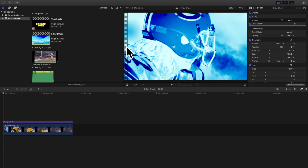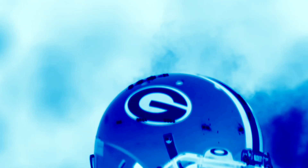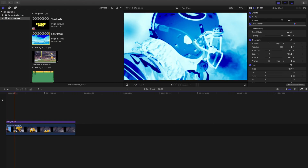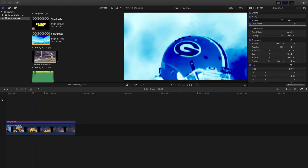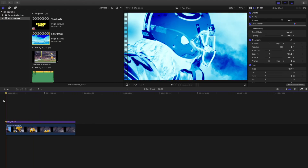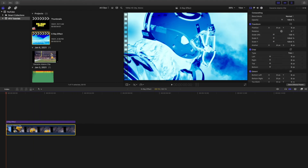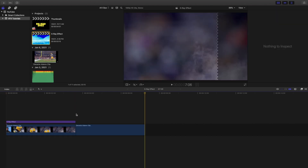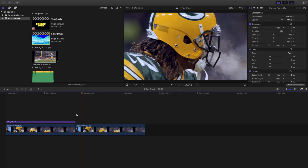What is up everyone, welcome back to another video. My name is Joshua Winkins, and in this video I want to go over how to create this really cool x-ray effect in Final Cut Pro 10. This is what the effect looks like, so let's go ahead and copy the clip right here and I'll show you how to create this really cool x-ray effect in Final Cut Pro.